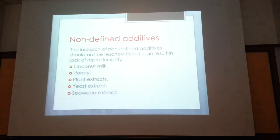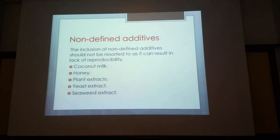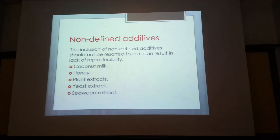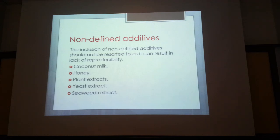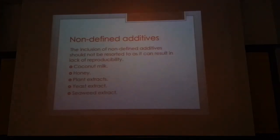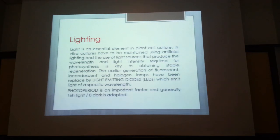There are also non-defined additives: some people add coconut milk, honey, plant extracts, or tomato juice, though these are not used in commercial settings. For orchids, coconut milk is often necessary because it contains compounds not found in commercial media that have never been fully characterized. The fluid inside a coconut is naturally sterile — it can be withdrawn with a syringe, autoclaved, and added to media. The other important factor in tissue culture is lighting.